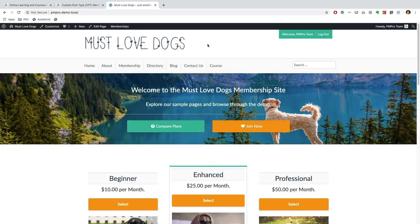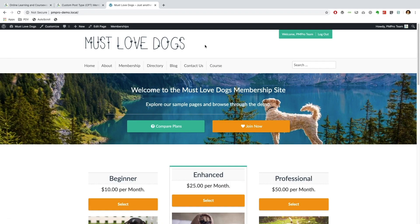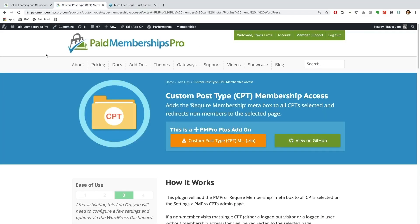Hey everyone, welcome to this video demonstration. In today's video I'm going to show you how you can offer up a course for your membership site by using a LearnDash plugin as well as connecting it to your membership site using our Paid Memberships Pro Custom Post Type Membership Access add-on.